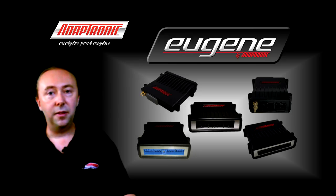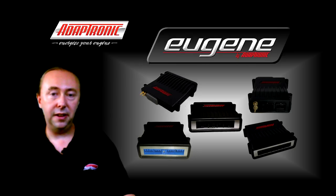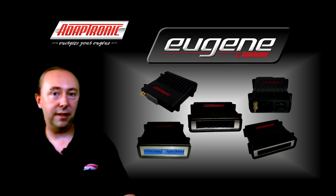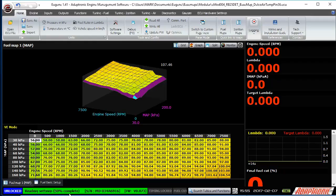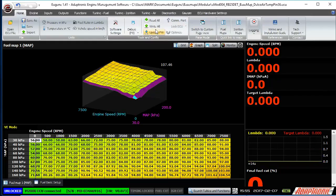As mentioned before, when you start Eugene and connect an ECU, Eugene reads all the settings out of the ECU so what you're looking at is a direct reflection of what's inside the box. But if you want to read them out again for whatever reason, you can click 'Read All' and it will re-read all the settings from the ECU. Similarly, when you make a change to the ECU settings, that gets written and stored in the ECU straight away. However, if you want to write all the settings to the ECU for whatever reason, you can click 'Write All'.